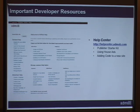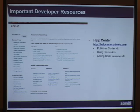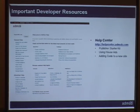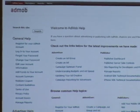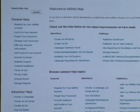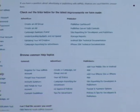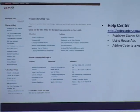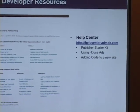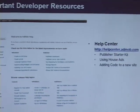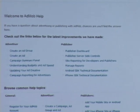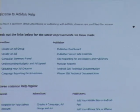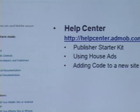We also try to scale support by giving you resources to answer your own questions. The first resource is our help center, where you'll find things like the publisher starter kit, how to use house ads, and how to add code to a new site — it's full of great information. For events like Shark Week, we put up topics for things launched that week. You can find it at helpcenter.admob.com, and you'll see links to a lot of that information directly from our help center.